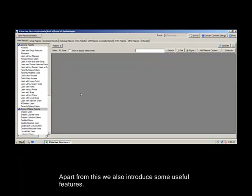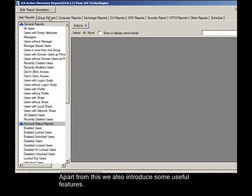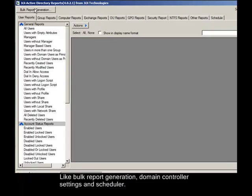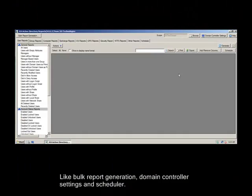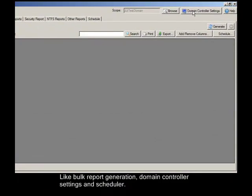Apart from this we also introduce some useful features like Bulk Report Generation, Domain Controller Settings, and Scheduler. Let's see all these one by one.